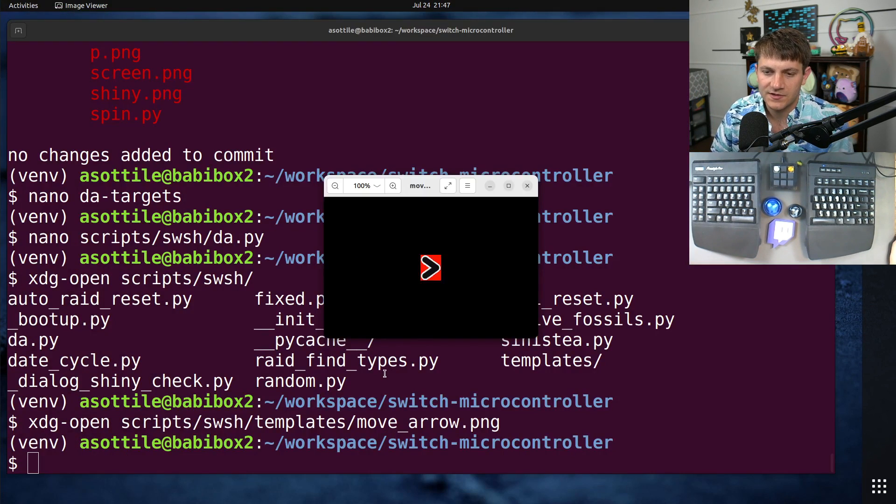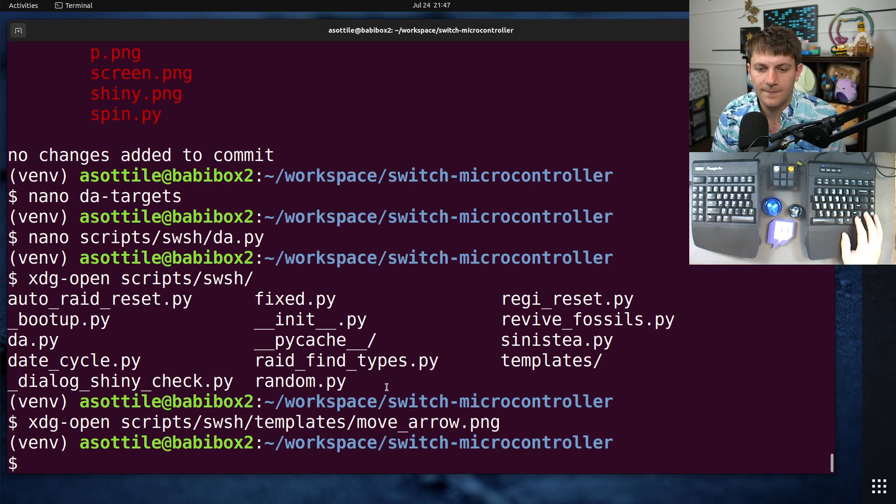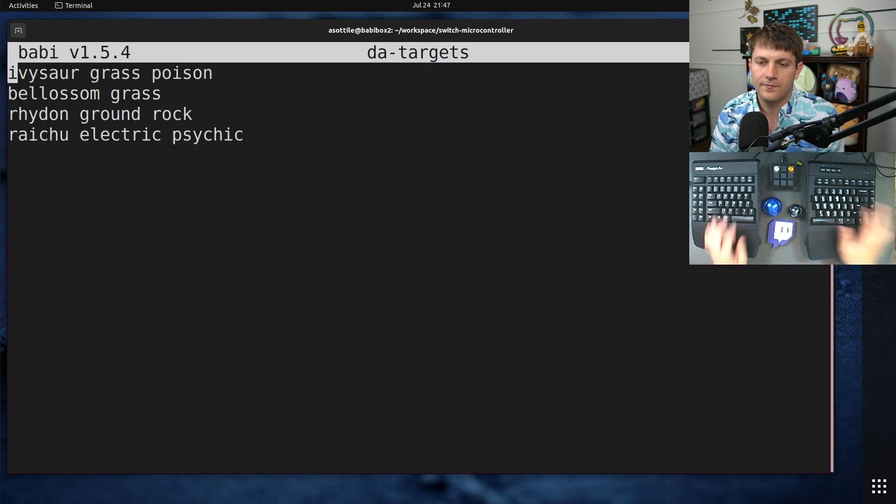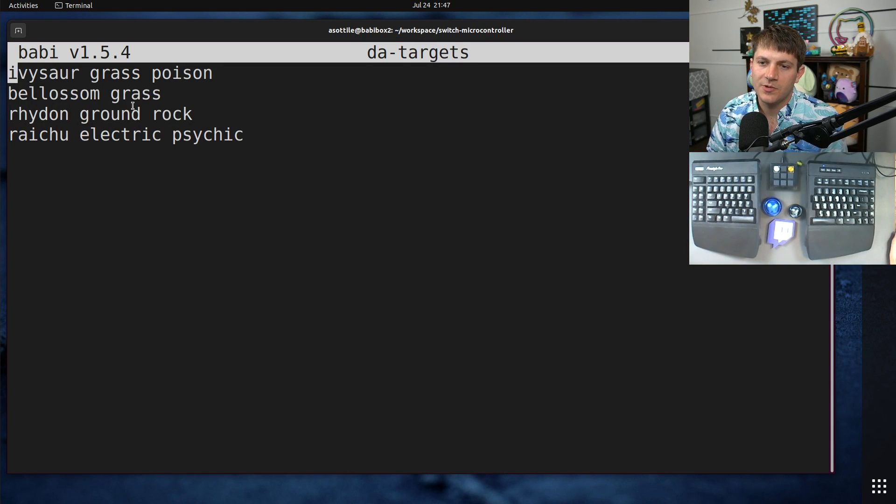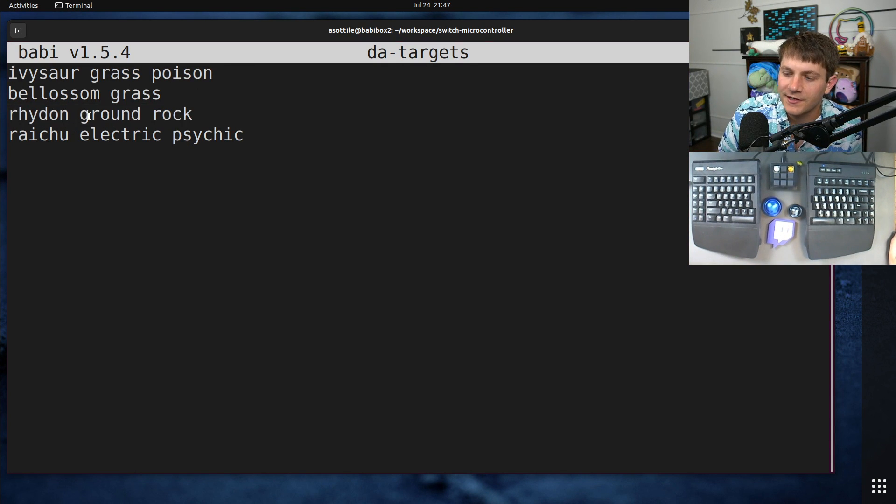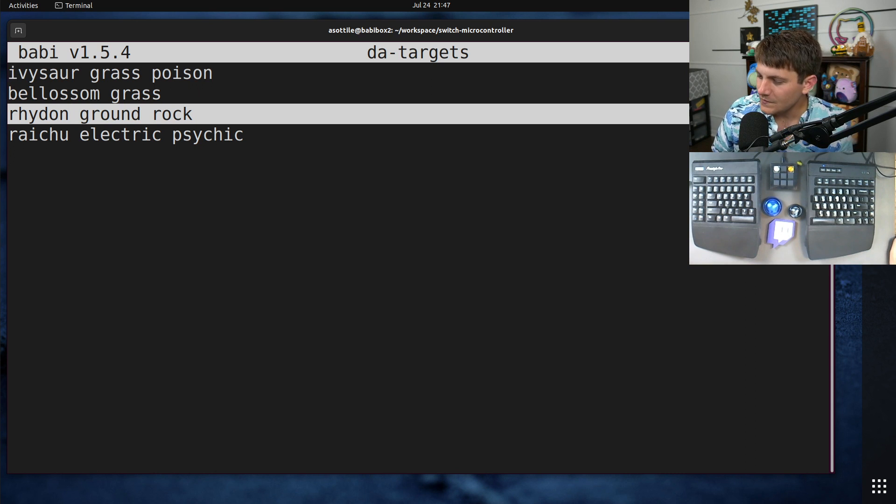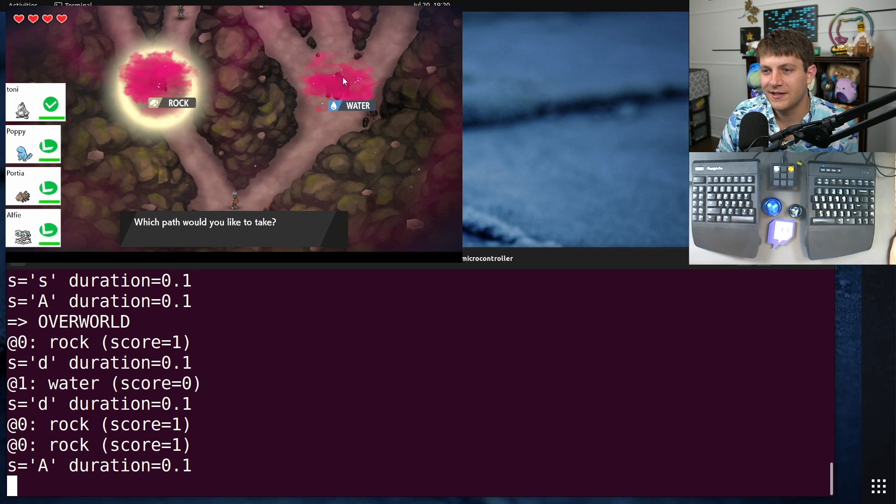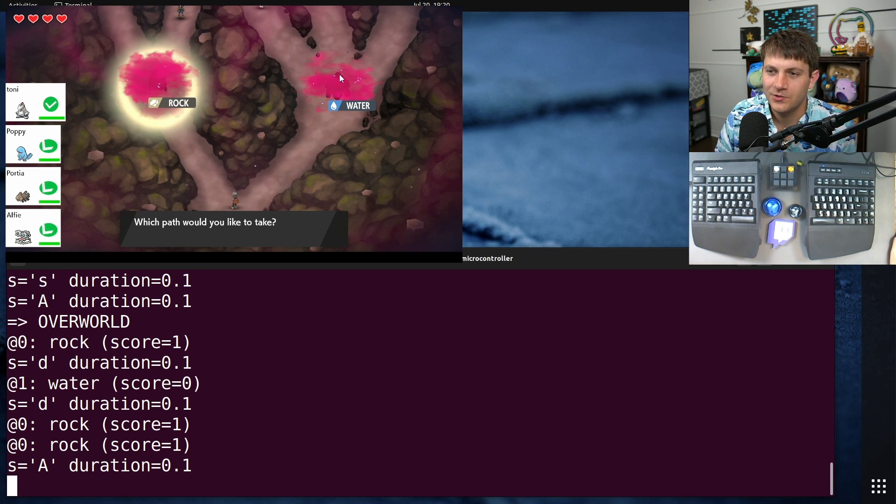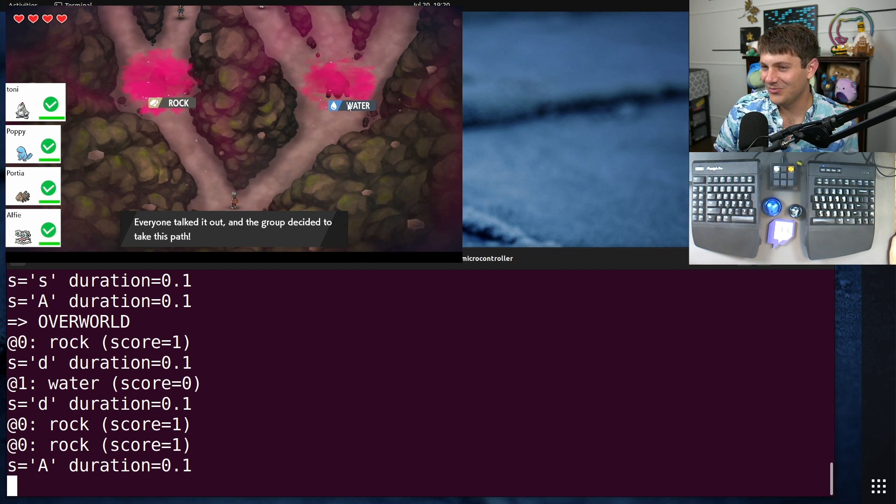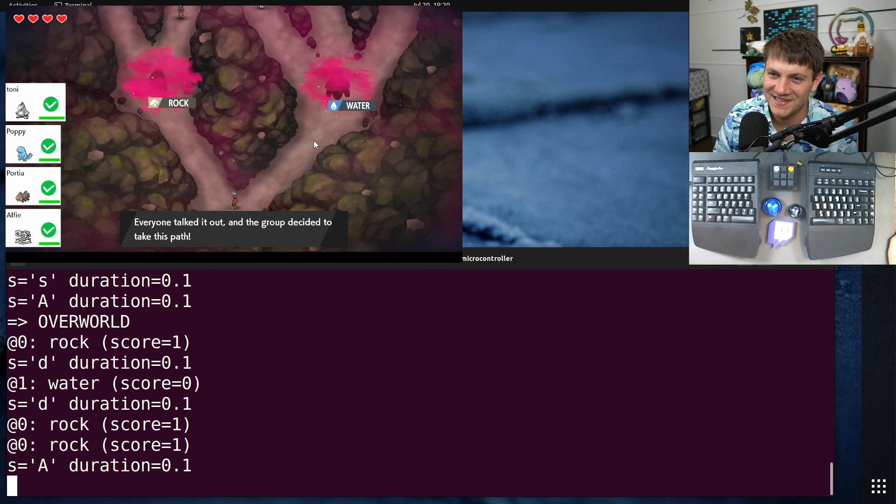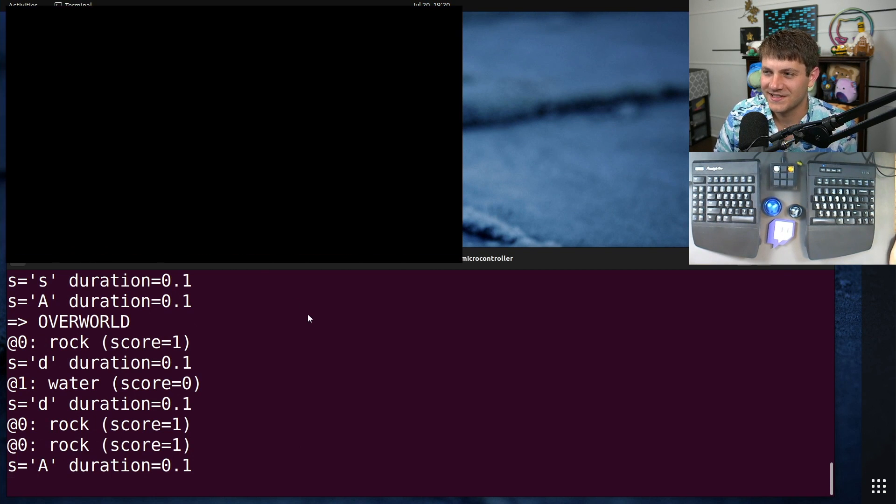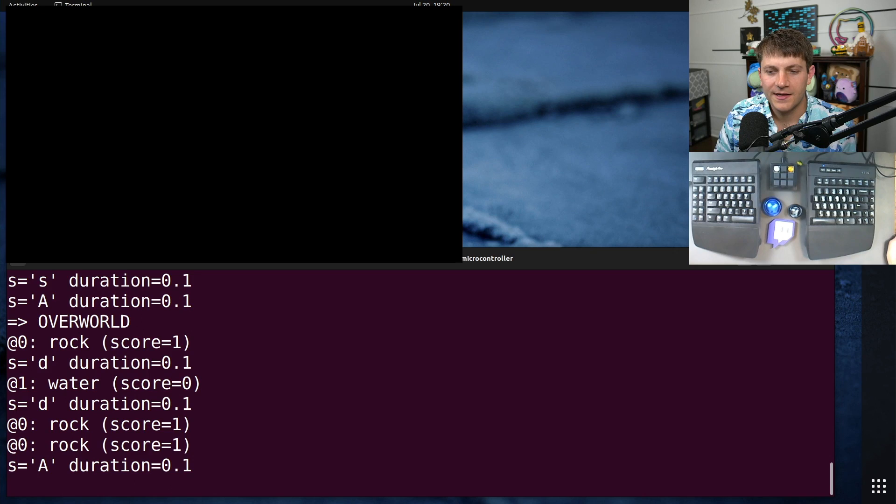So it picked Rock here. Now, this isn't one of the Pokemon that I want. Neither is this one. This is actually a Rock type too. But the script doesn't know that. A human can pick this up pretty easily, but figuring out silhouettes here would have been so hard.